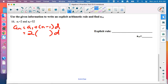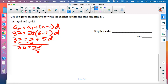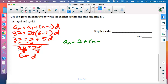They gave us two numbers: the 6th term is 32. Plug in: A sub 1 equals 2, N equals 6, and A sub 6 equals 32. Following order of operations: 6 minus 1 is 5, so 32 equals 2 plus 5D. Subtract 2 from both sides, then divide by 5. D equals 6.